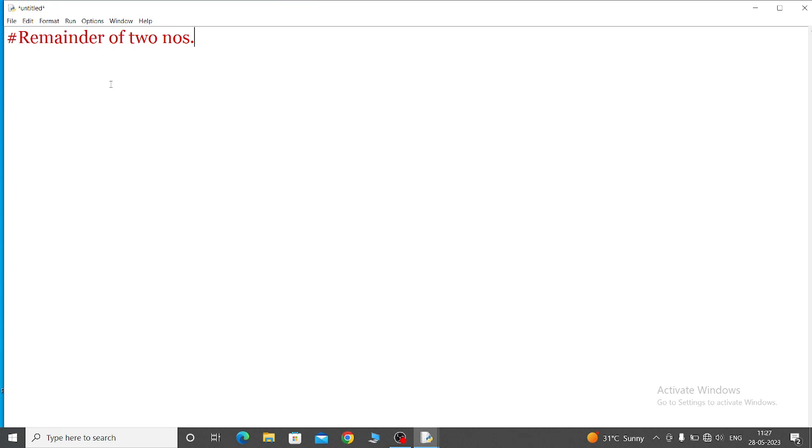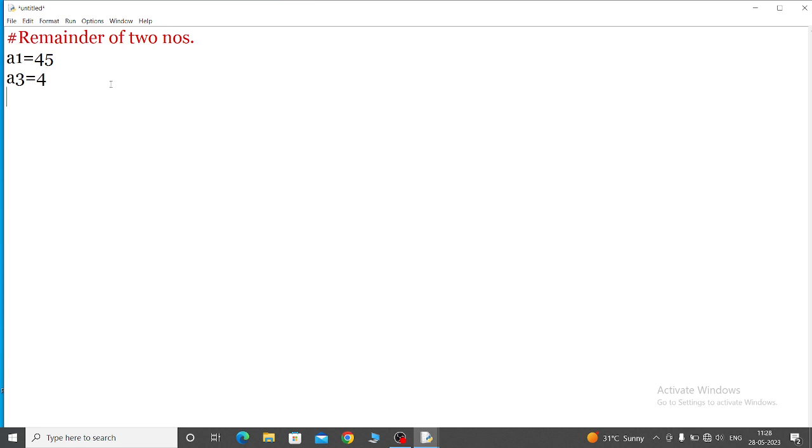Okay, so remainder of two numbers - that means first we will take two numbers. So a1 equal to 45, then a3 equal to 4. Now two numbers are taken.